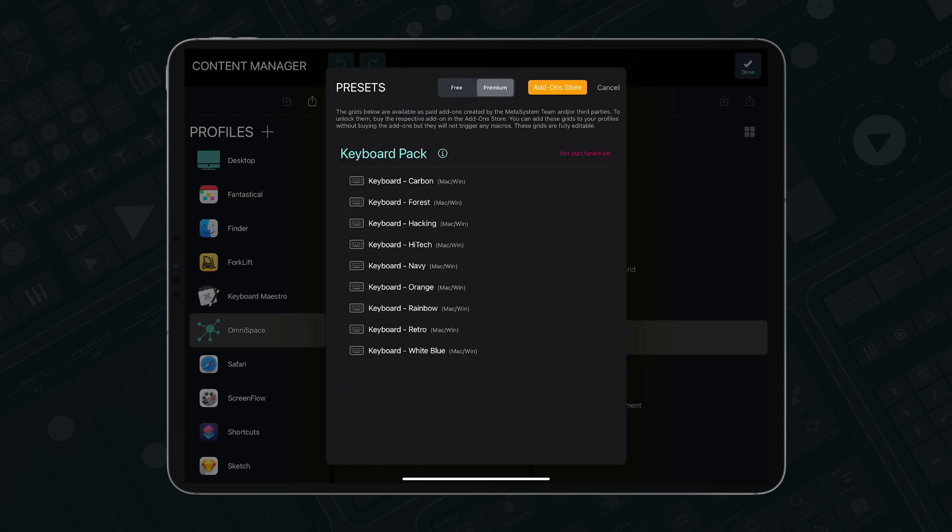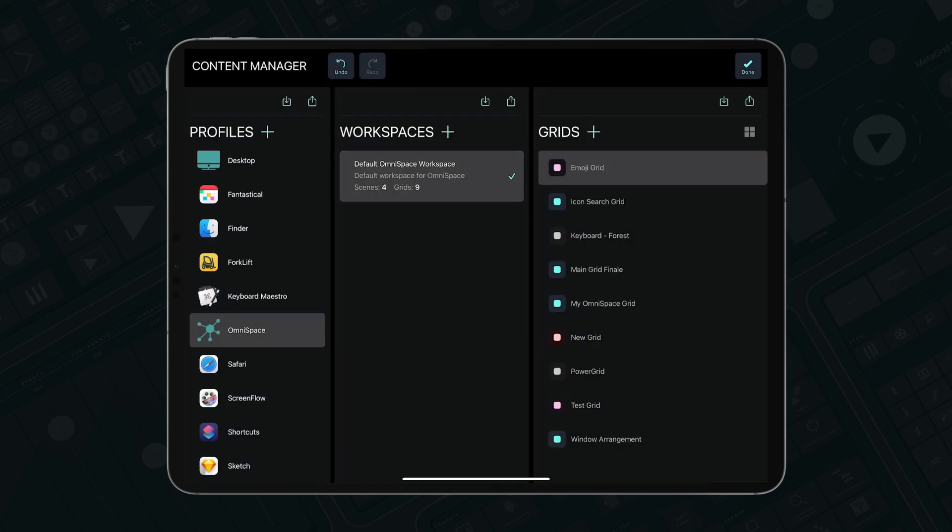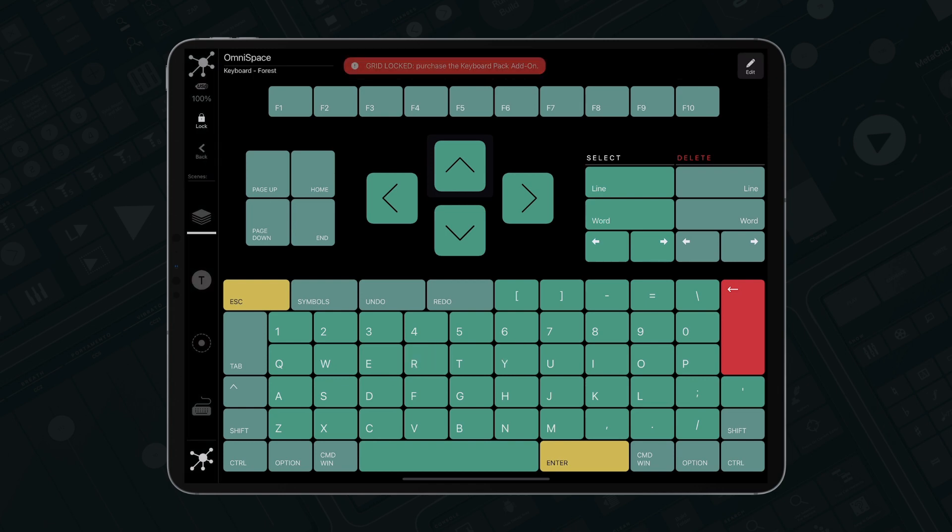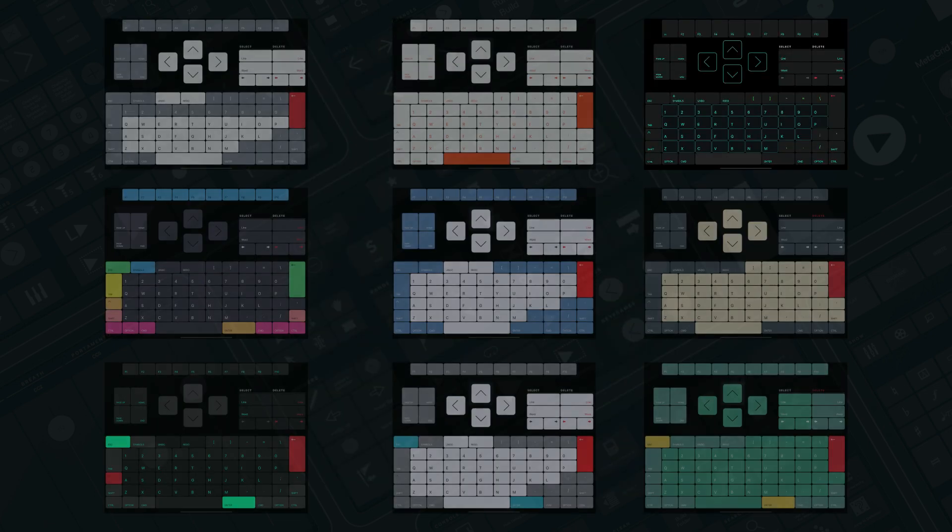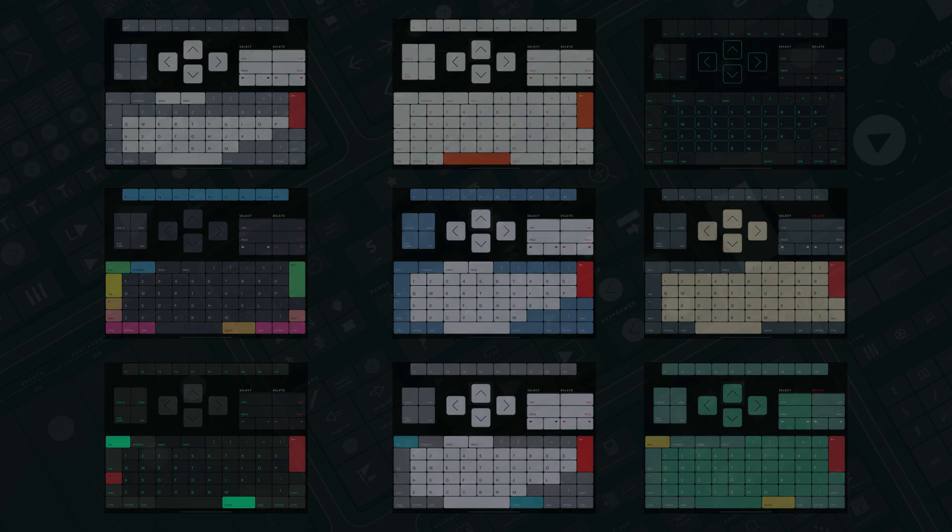They are locked and don't trigger macros though. To unlock them, just buy the add-on. By buying add-ons, you'll support our team and further MetaGrid Pro development, and get yourself beautiful and functional content that will save you time and make your MetaGrid Pro even more powerful and useful.